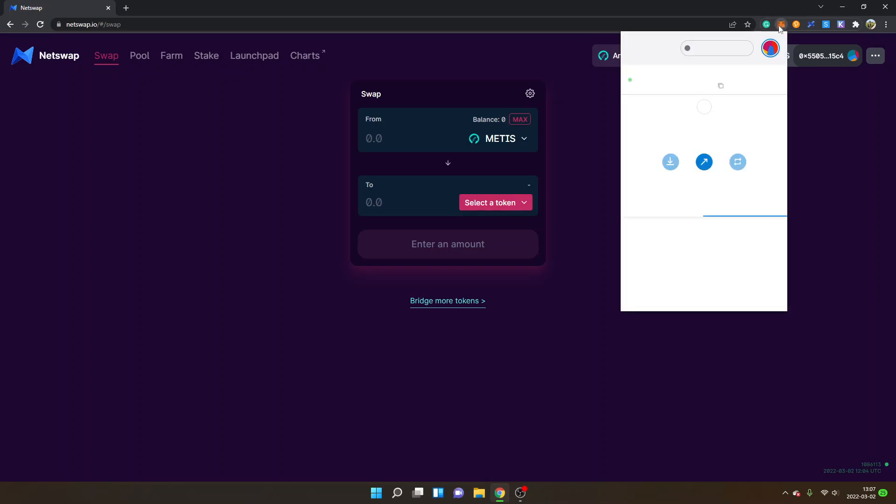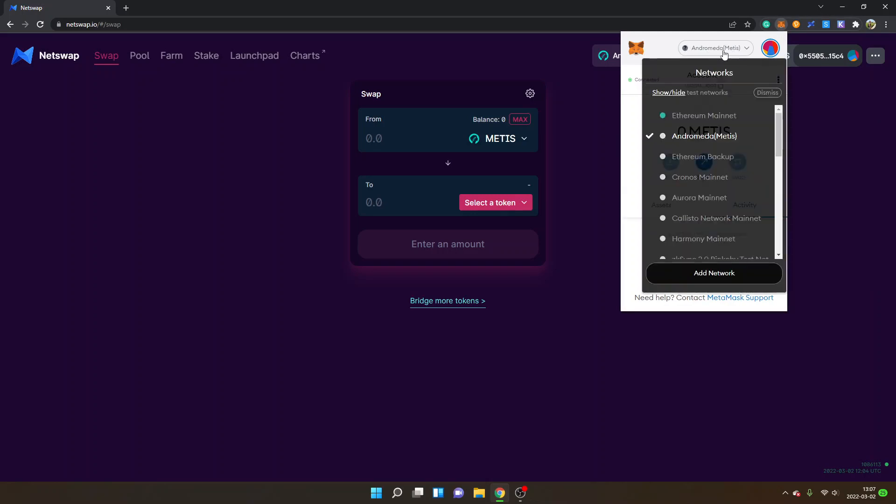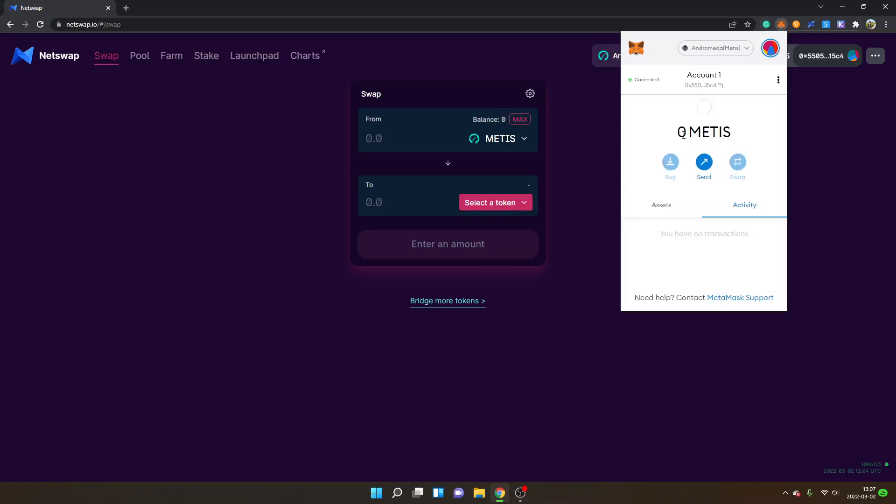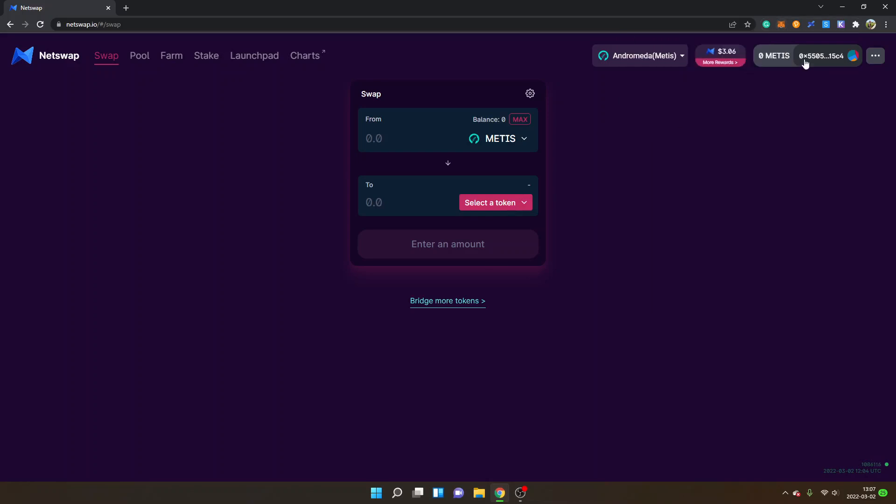You can also just click on networks and you will find it in the menu. And now your Metamask is also connected to the Netswap exchange. I have another tutorial on how to send the Metis token right to your Metamask wallet.